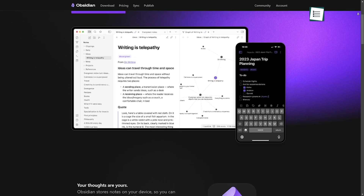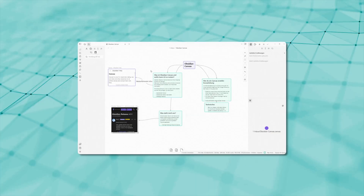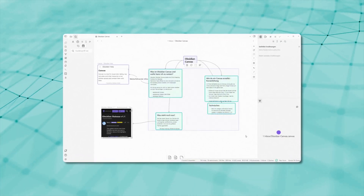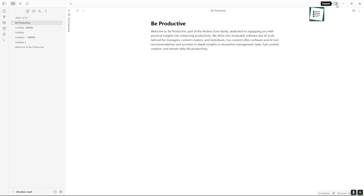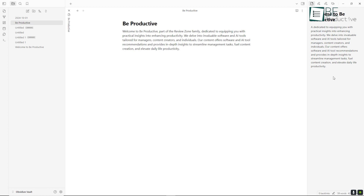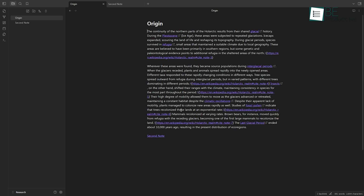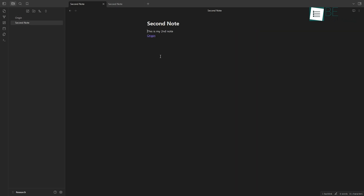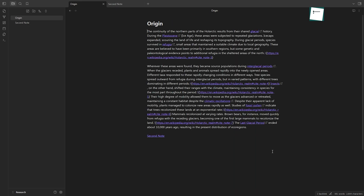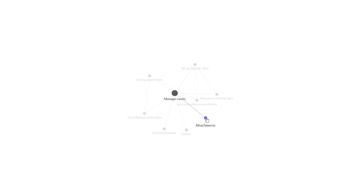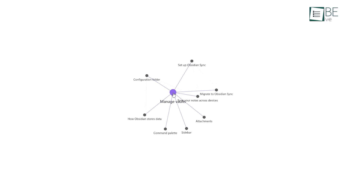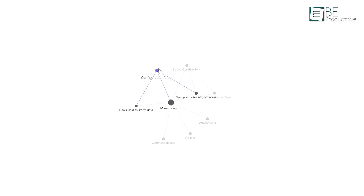Obsidian, on the other hand, takes a more complex approach. Its interface is built for users who want to go deeper with their notes. With customizable workspaces, you can set up different areas for topics or projects. The backlinking feature is like creating connections between related ideas. So if you're working on multiple projects, you can easily link them together to see how they relate. The visual graph view takes all those links and turns them into a mind map, so you can literally see how your ideas are connected.